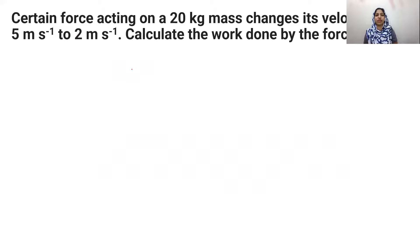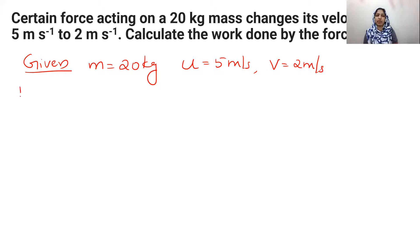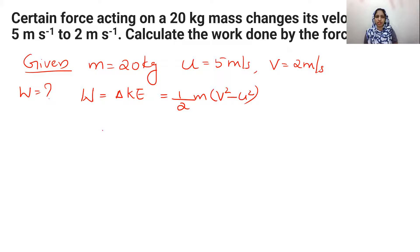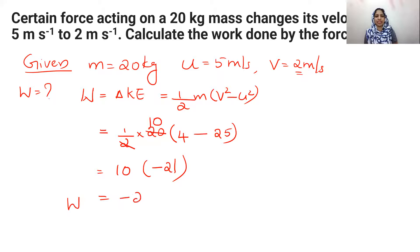Question four: a certain force acts on a 20 kg object. Given M = 20 kg, initial velocity U = 5 m/s, final velocity V = 2 m/s. Work equals change in kinetic energy = half into m into V squared minus U squared = half into 20 into (4 − 25) = 10 into (−21) = −210 joules.